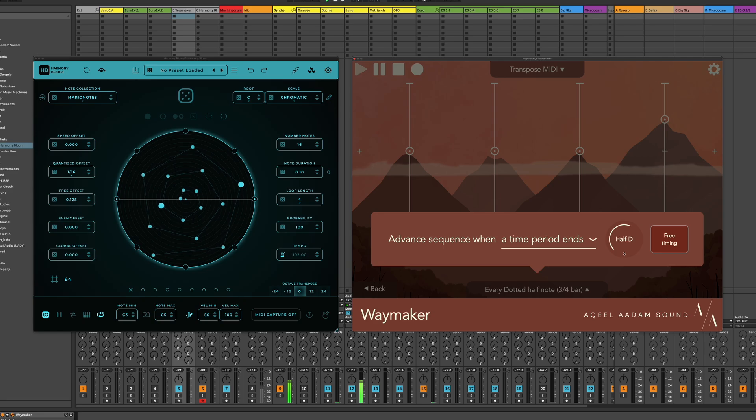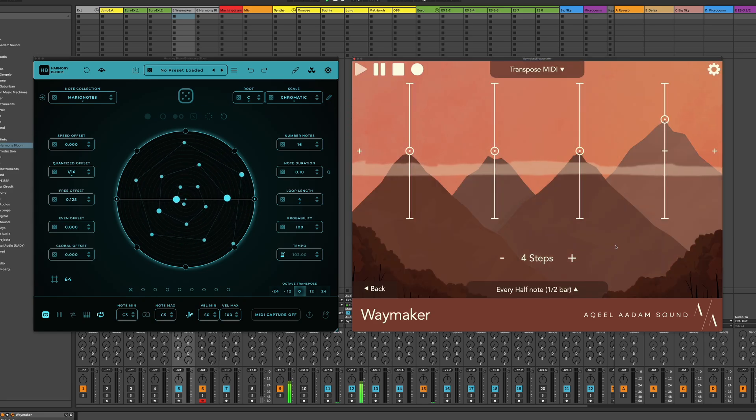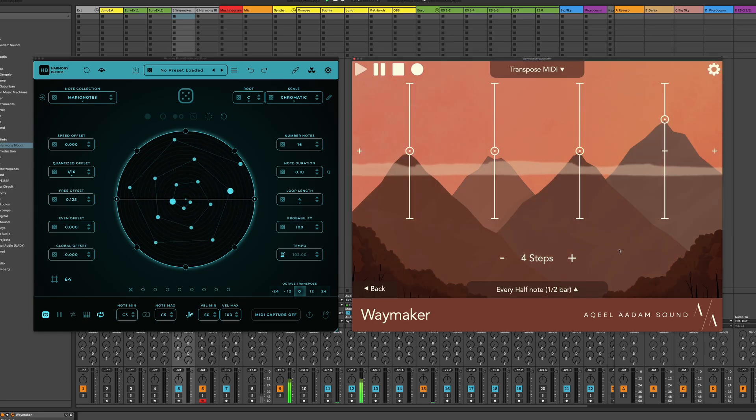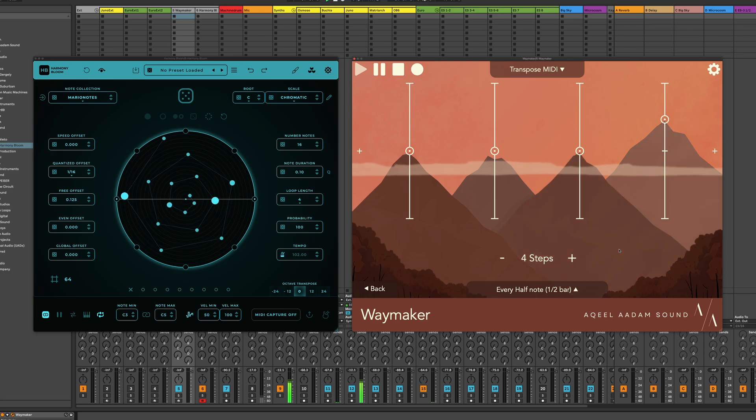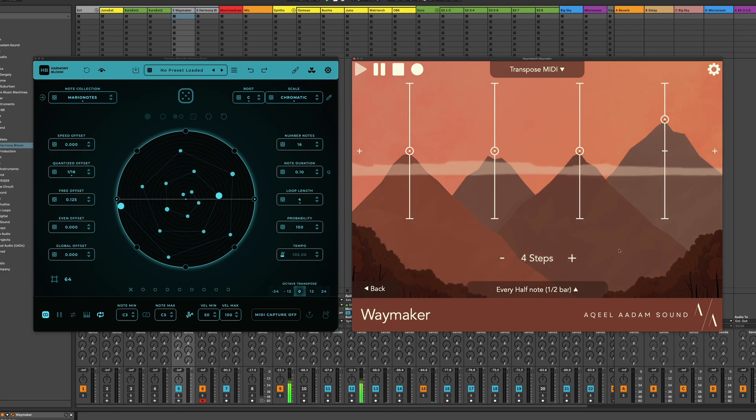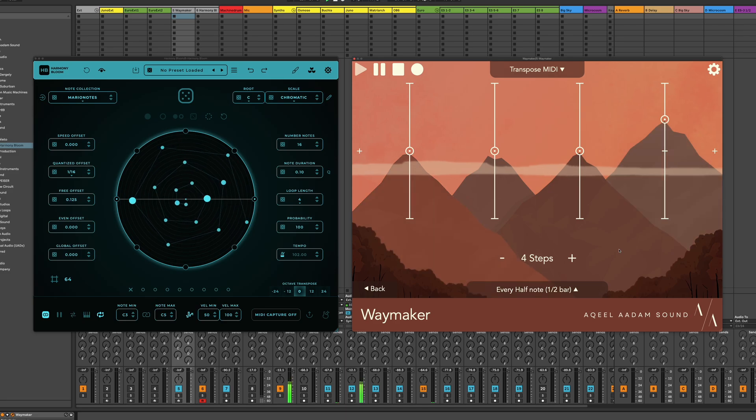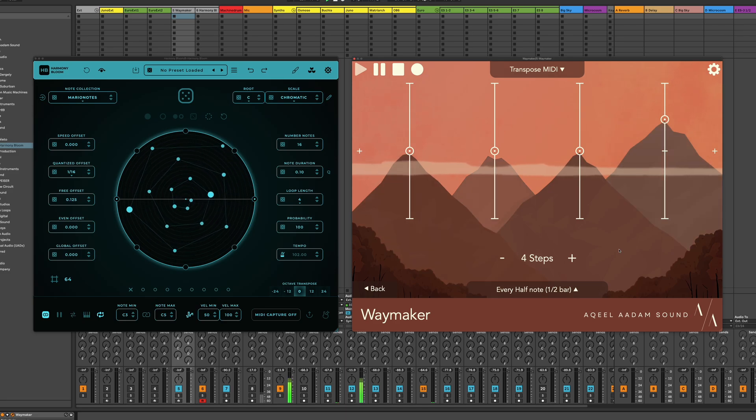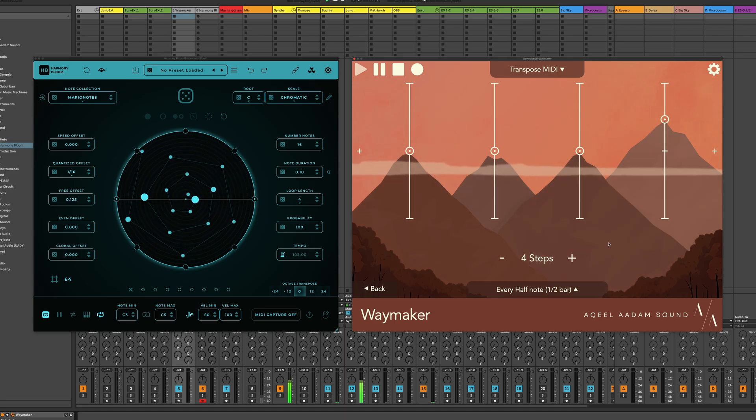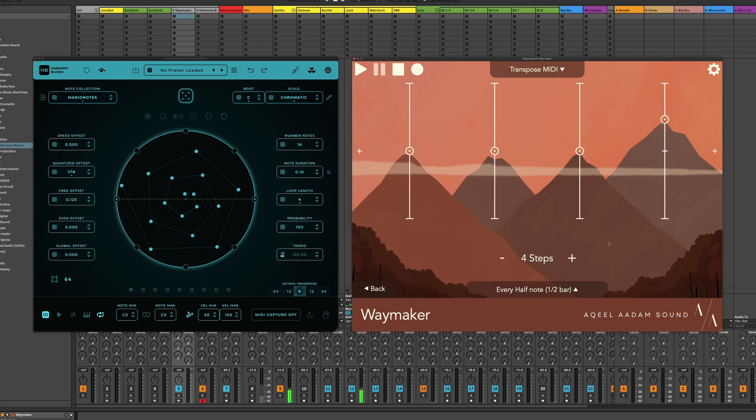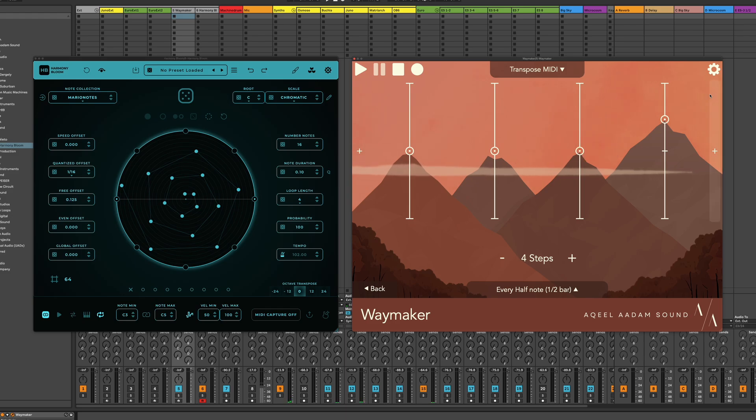We can speed this up a little bit too. So this is nice because we kind of just add a little bit of interest and variation at the end of this sequence.